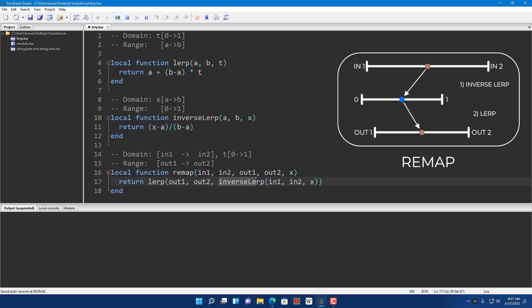First you use inverse lerp to get the percentage of X in the range N1 to N2 — it gives you a value between 0 and 1. Then you take that value as T and give it to the lerp function. However, instead of using the same range (which would just give you back the same value), you use a different range — the output range OUT1 to OUT2 — and that gives you back the remapped value.